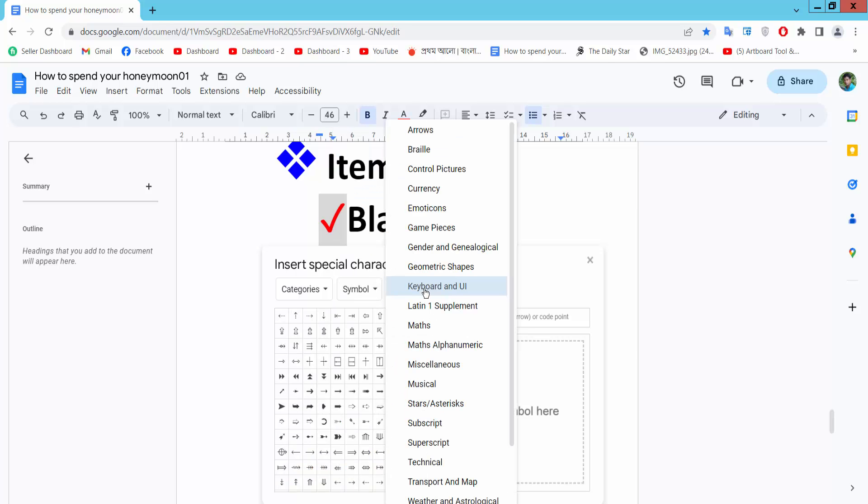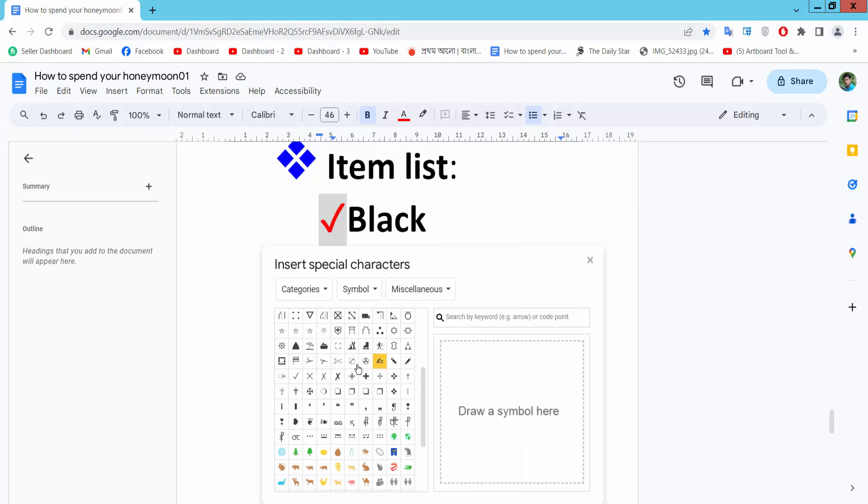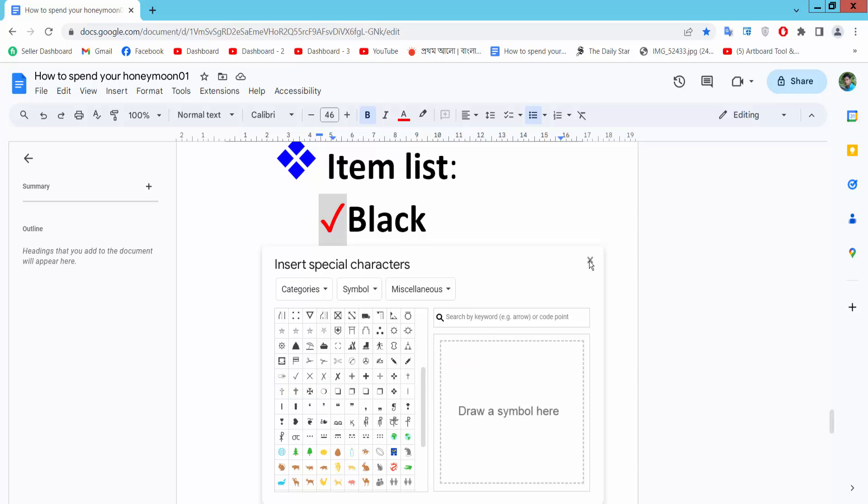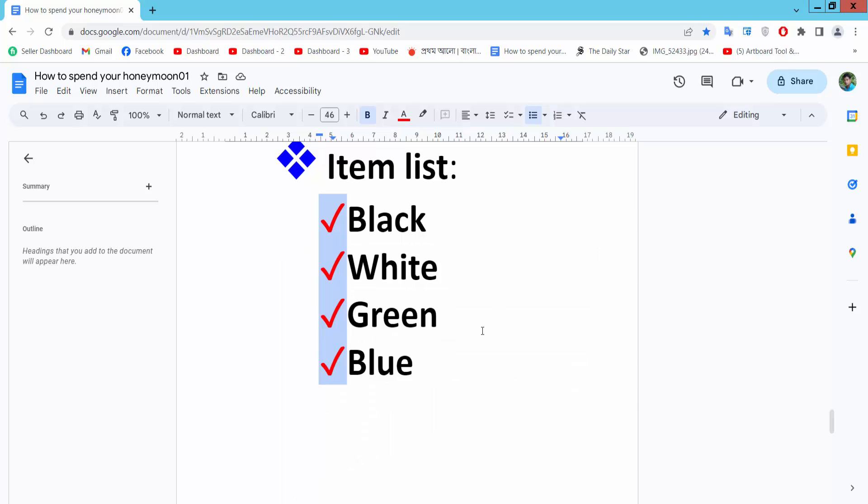Select the miscellaneous option and here we will find the checkmark bullet point option. Thank you for watching me. Subscribe, like, share, and comment.